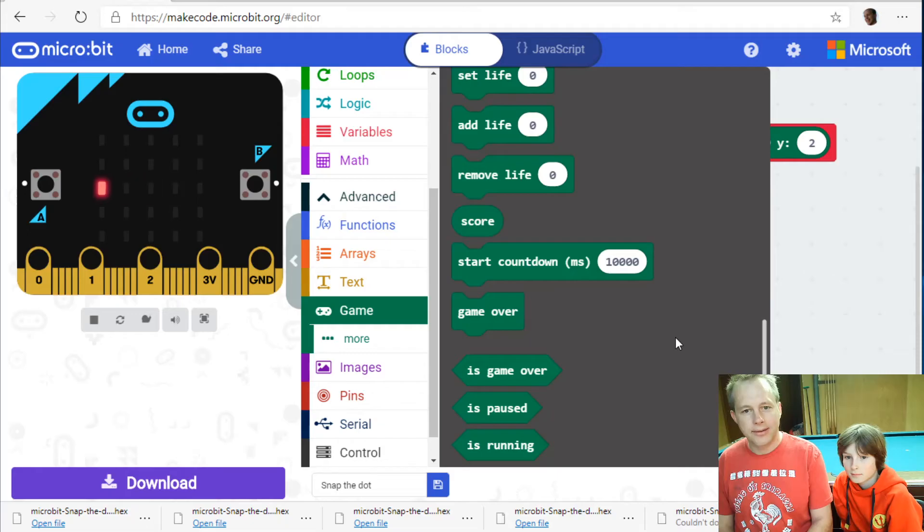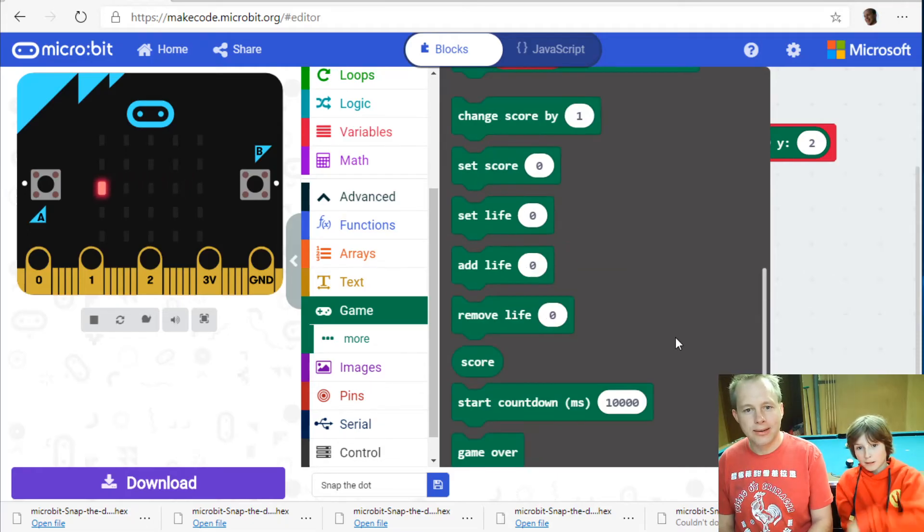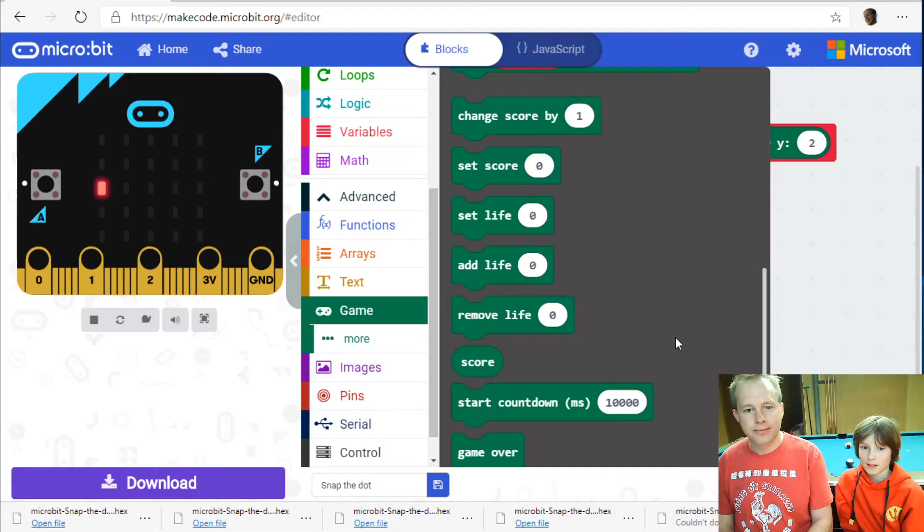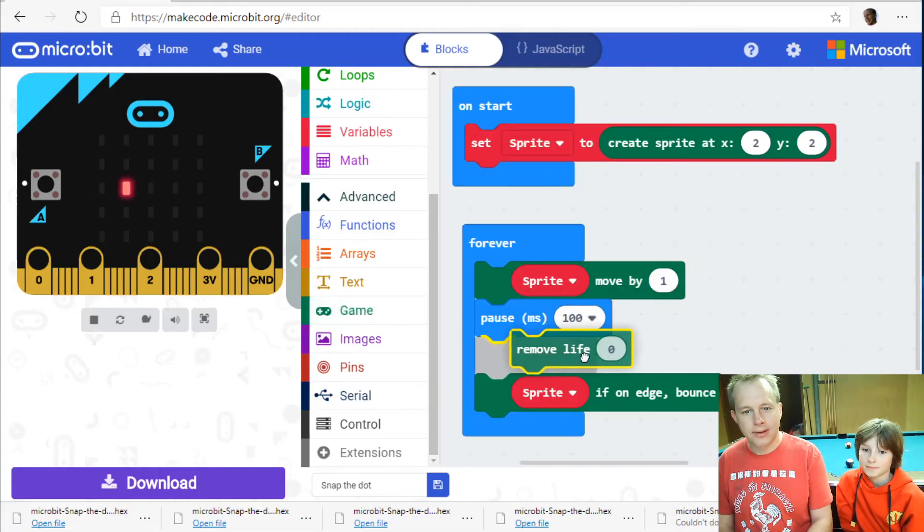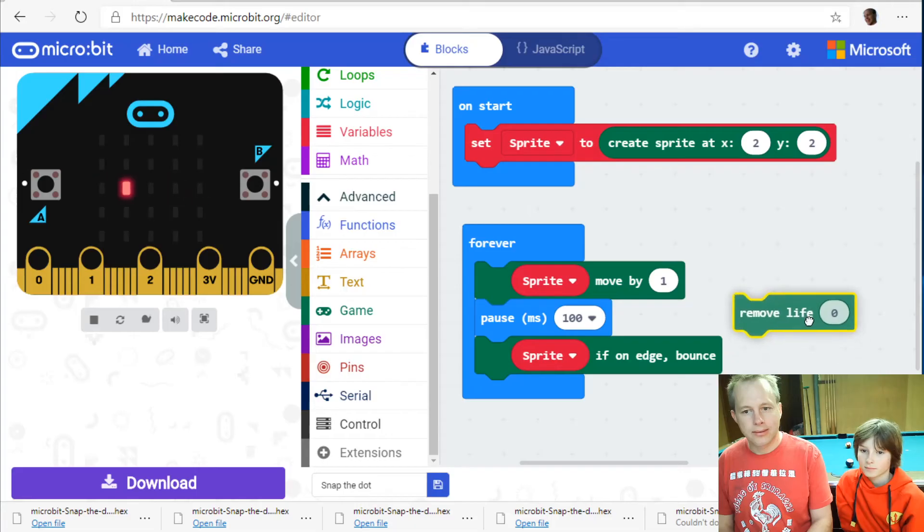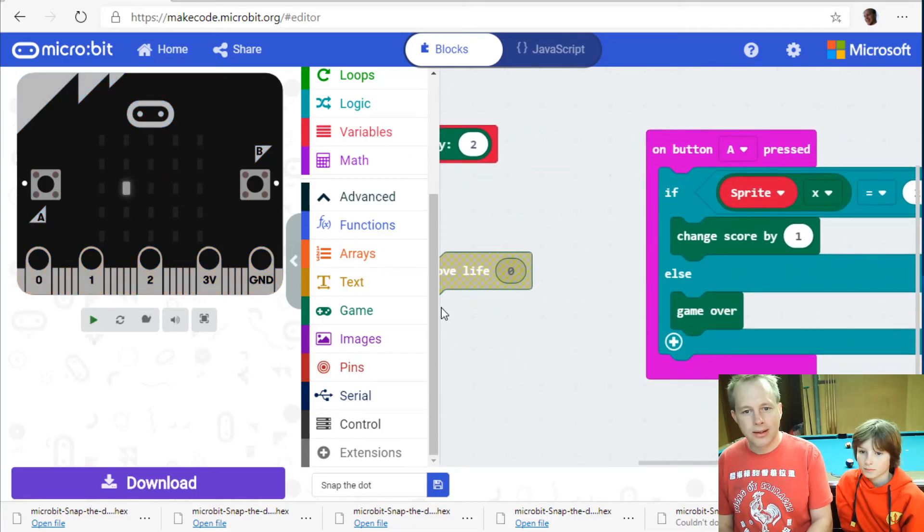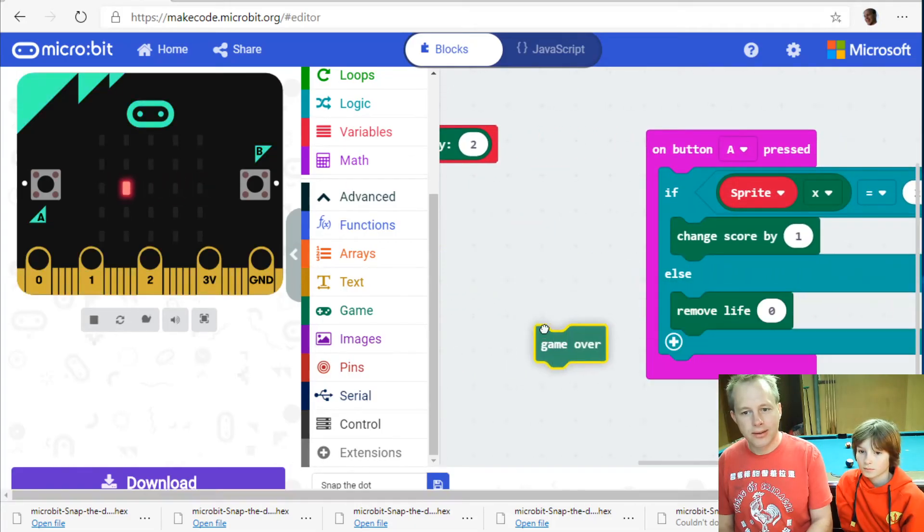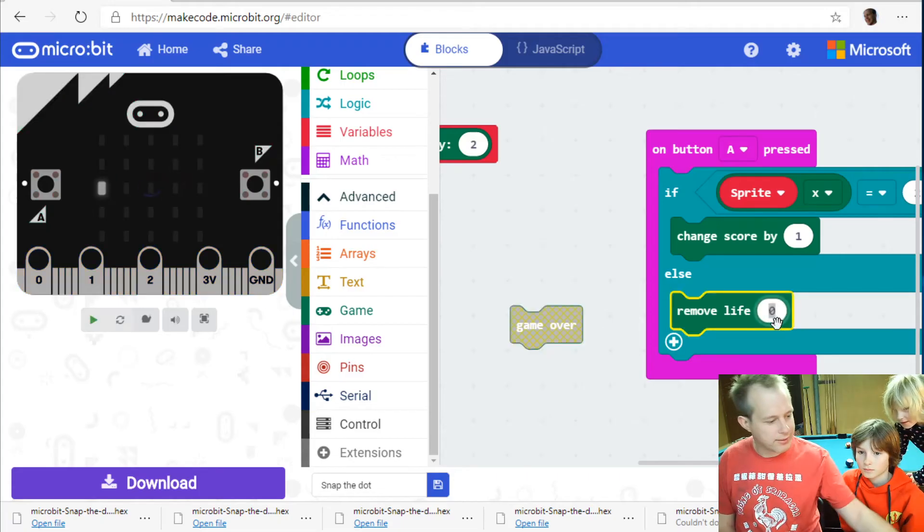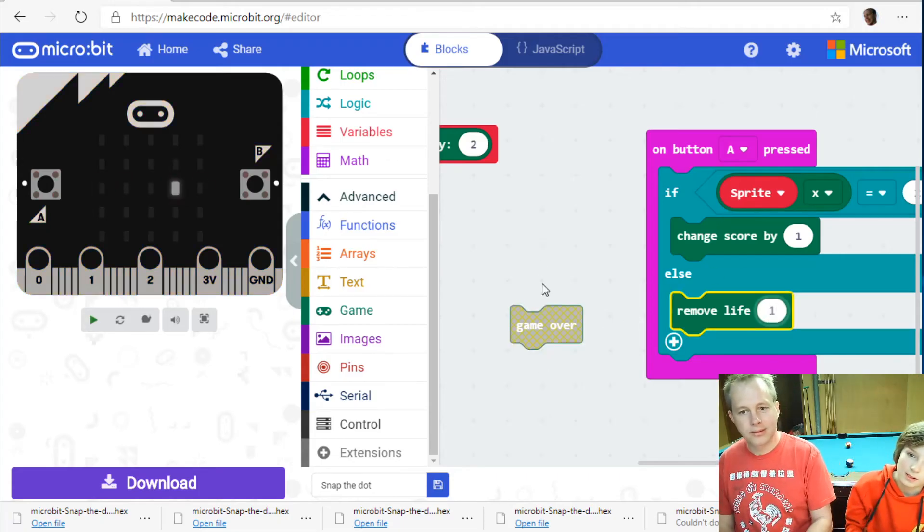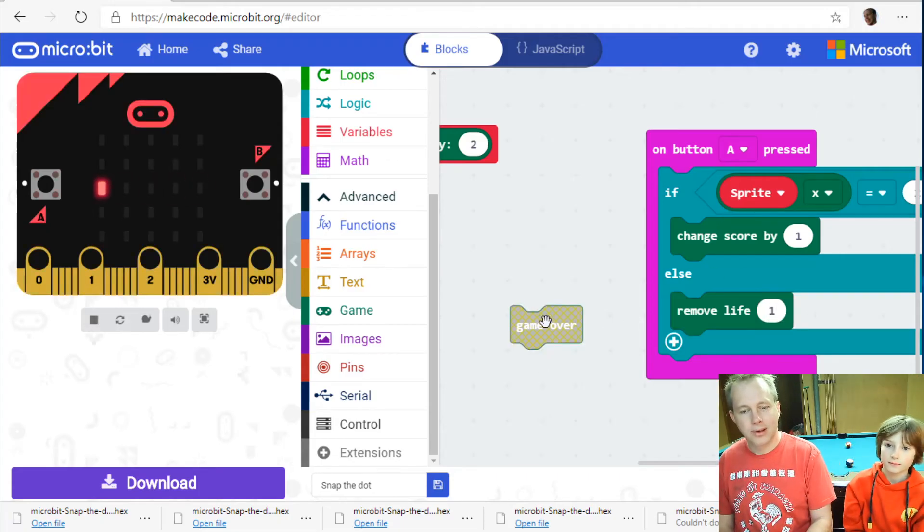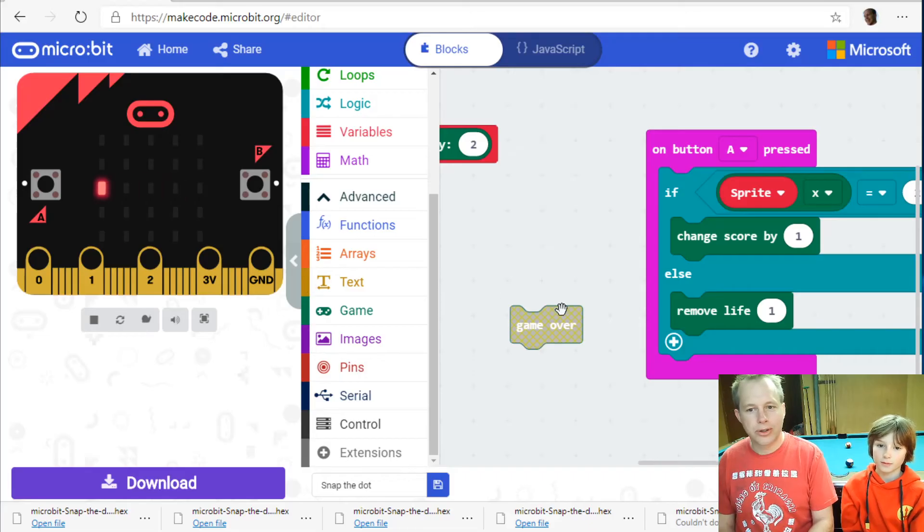There's a life. Maybe we don't do game over immediately. Yeah you have three lives. So instead of where is our block? Instead of just game overing. We remove a life. And then we have to set life.